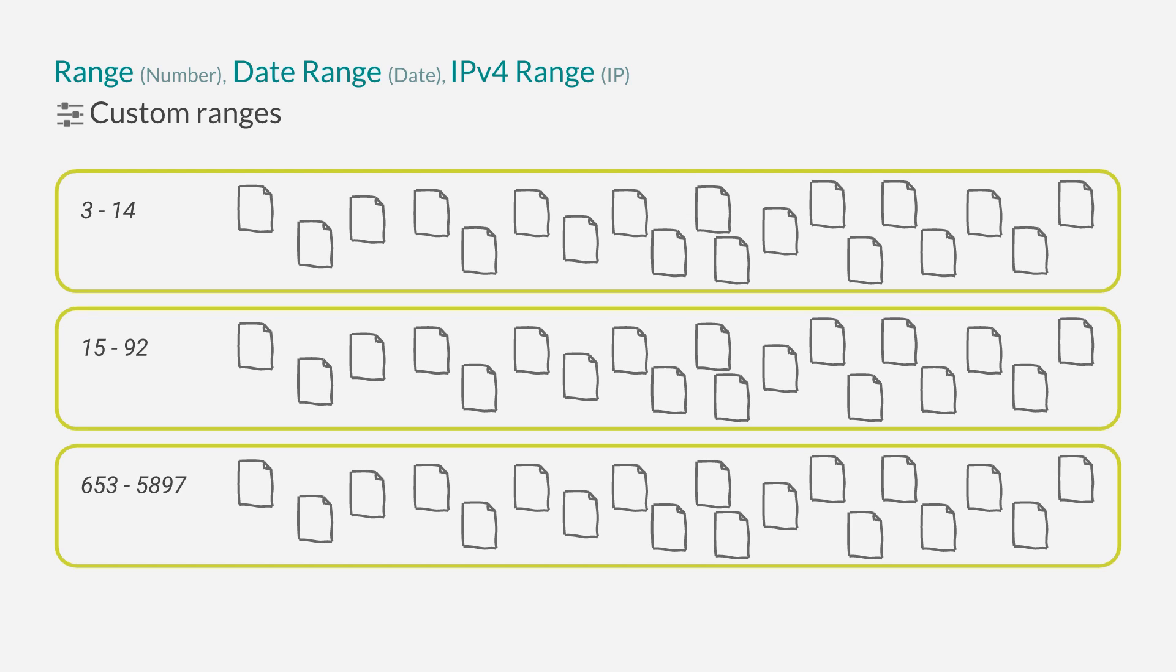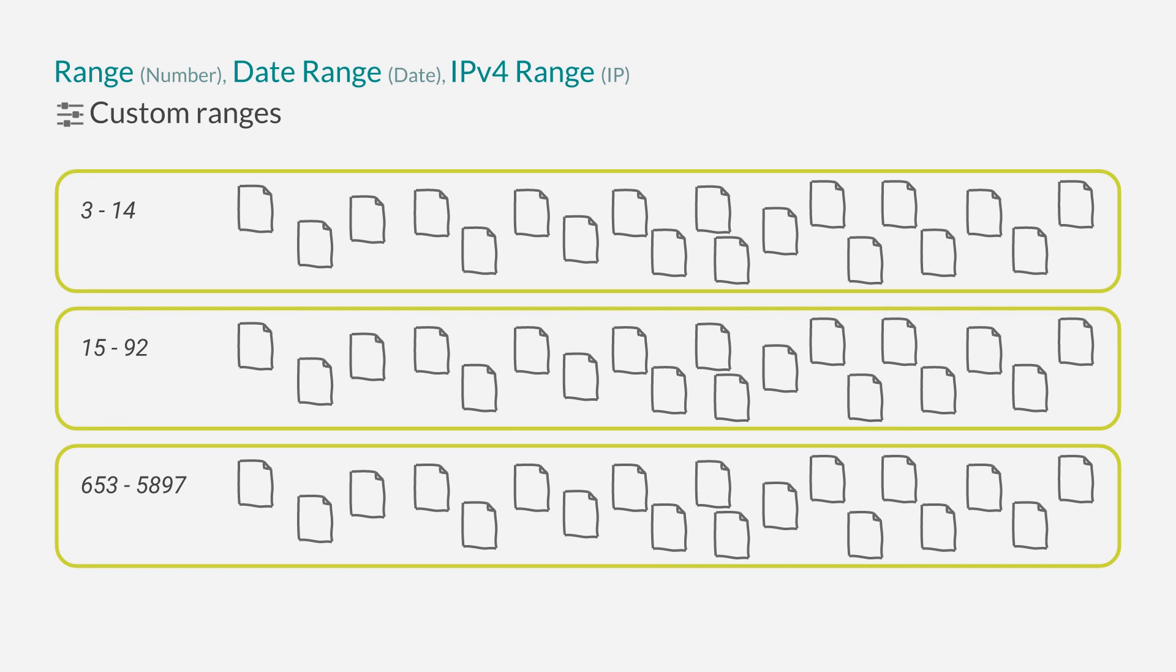This is one of the aggregations where a document could be in more than one bucket in case you specify overlapping ranges. The date and IP range aggregation take ranges of date times and IP addresses but basically work the same.